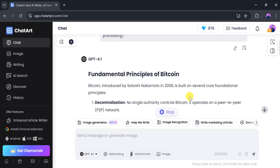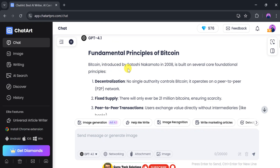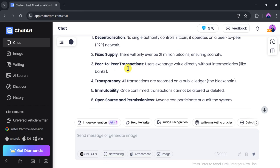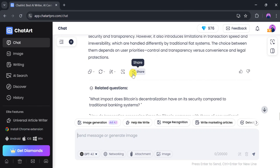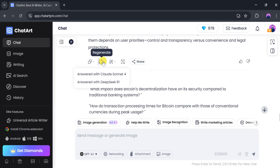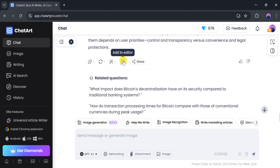It takes a few moments to generate an answer. Here's our answer about Bitcoin, detailed and easy to understand. Using ChatArt, we get instant answers with advanced AI models tailored to our needs. Everything is presented sequentially and clearly. We can copy the response as markdown or text, regenerate the answer using Claude, Sonnet, or DeepSeek, and even optimize it to simplify or sound more professional or human. We can also send it to the editor or share it directly. These features are often missing in other AI chat tools.